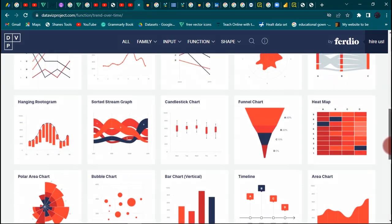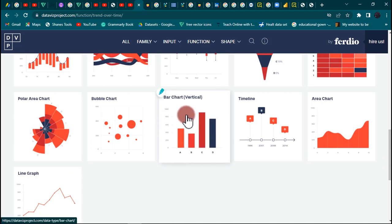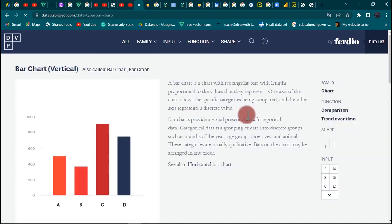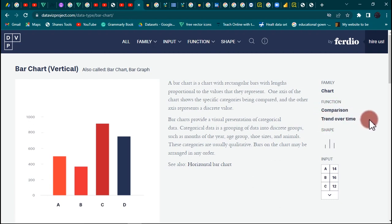Let us go to this particular bar chart right here. So the function of a bar chart is for comparison and as well trend over time.